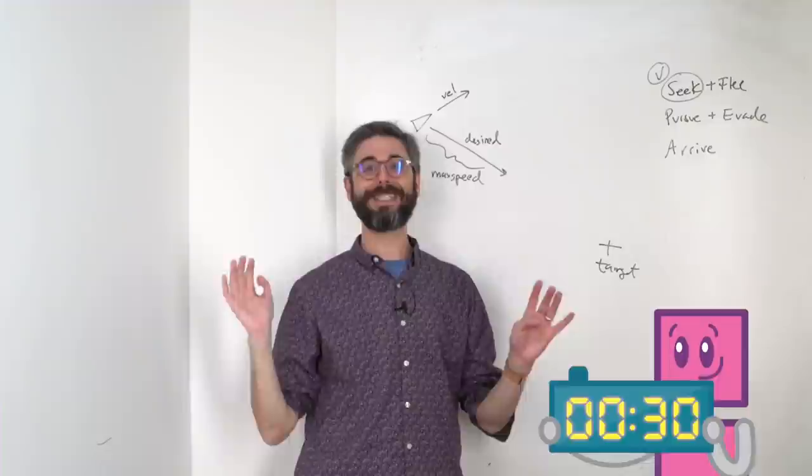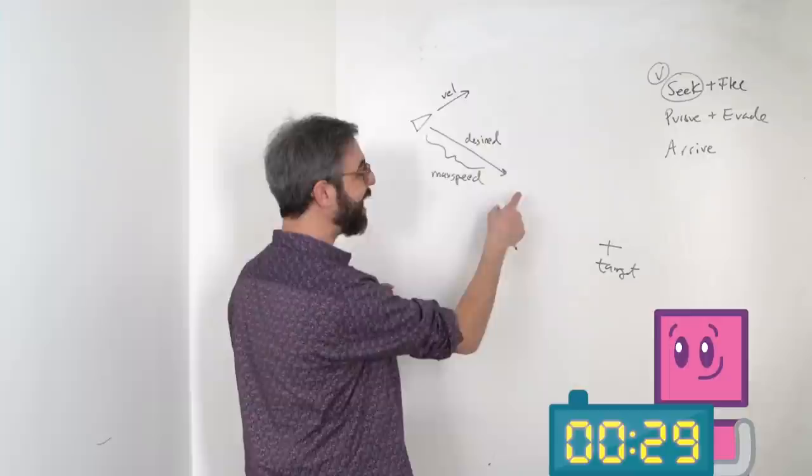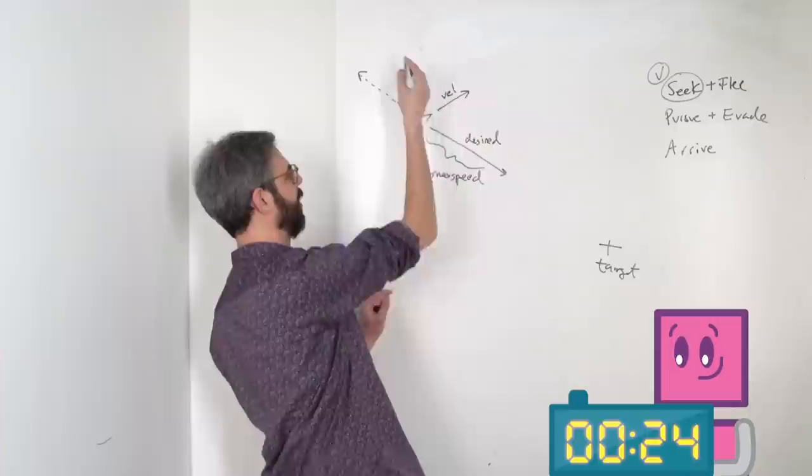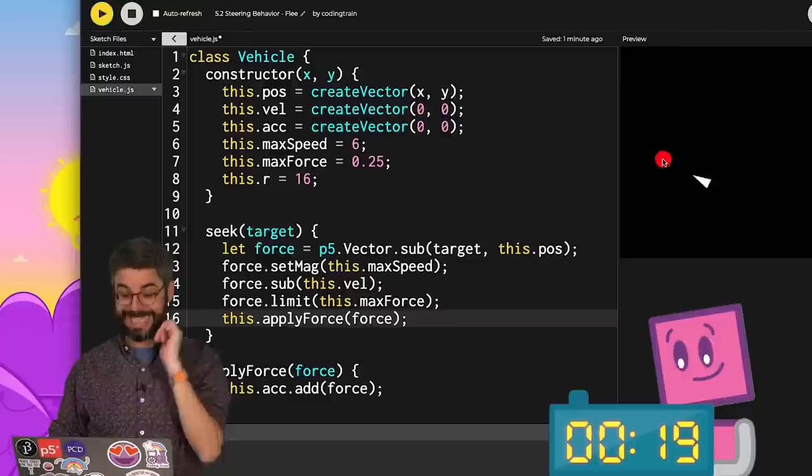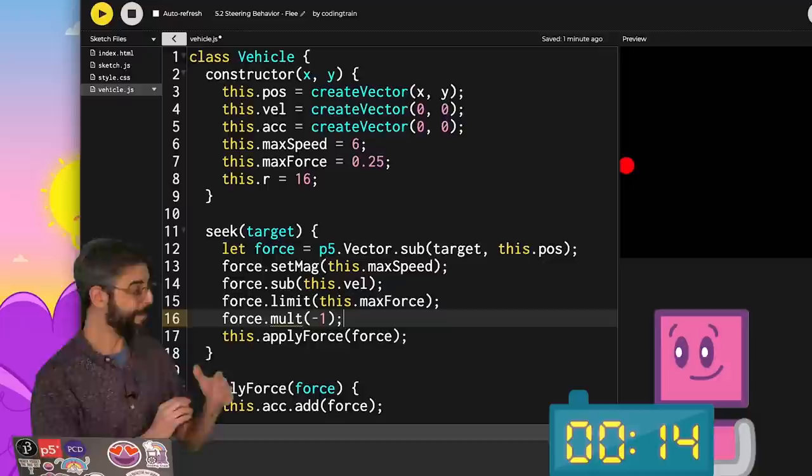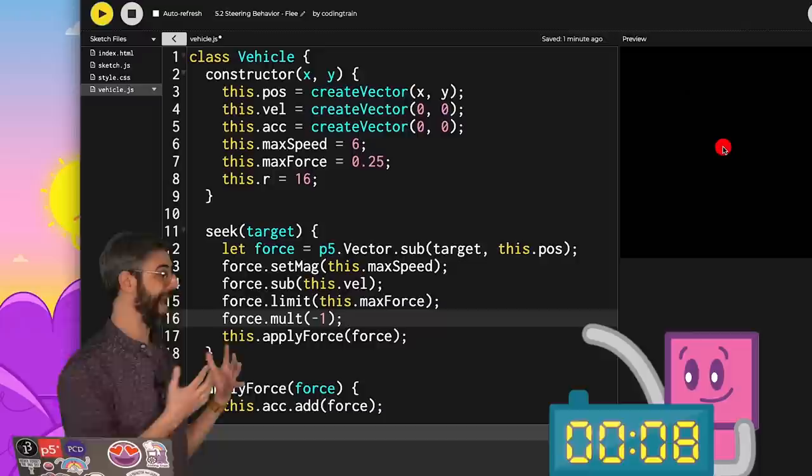We're going to be done with flee in about 30 seconds. You start the clock. Flee is defined as steer away from the target at maximum speed. So this would be the desired velocity for flee. Going back to the code, it's as easy as finding the seek function, looking for the force, and multiplying it by negative one. If I hit run, there it goes. It's going to flee that target. And I think that I did this in the 30 seconds allowed.